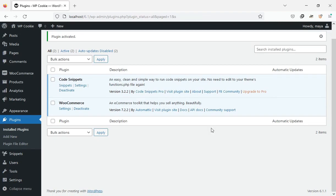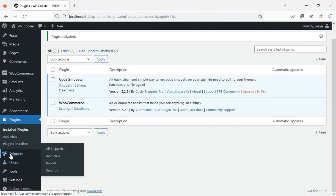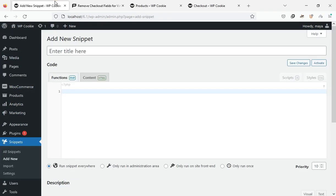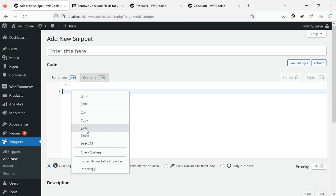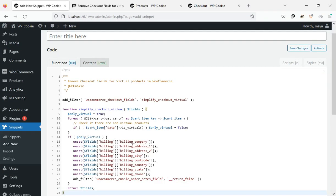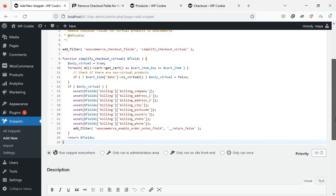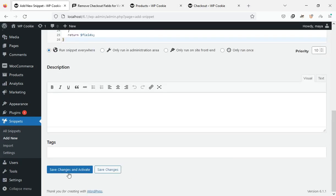After activating this plugin, click on Add New from the Snippets menu. Paste the copied code. Enter a name for it. Click the Save Changes and Activate button.